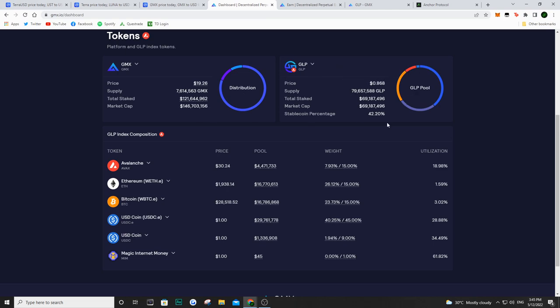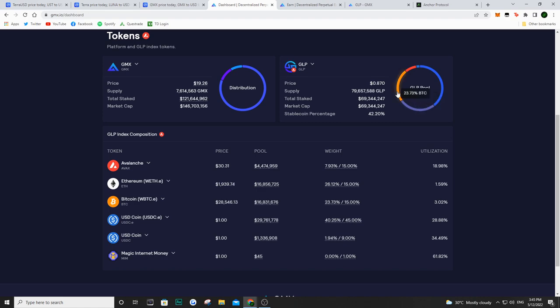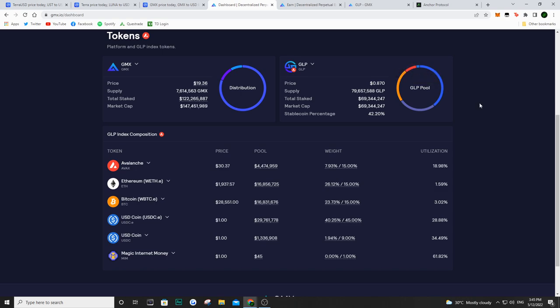GLP is your liquidity token for the GMX ecosystem. So if you are buying GLP, you're not only buying a liquidity pool token, but you're actually buying and investing in different assets. So as we can see here, 42% of what makes up GLP is actually stablecoin. And if we take a look at the other percentages, we have some ETH, so about a quarter in ETH, we have about a quarter in BTC, then we have about half of it in USDC.e, a bit in some USDC, and some in AVAX as well.